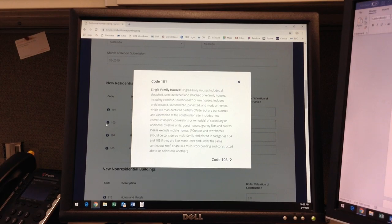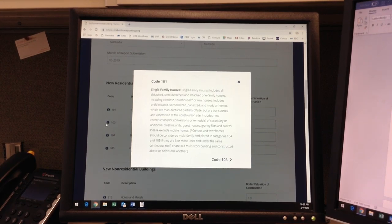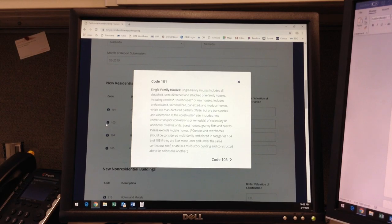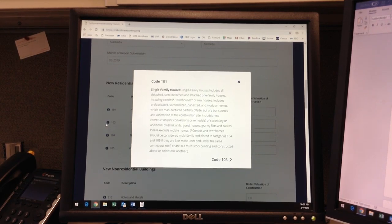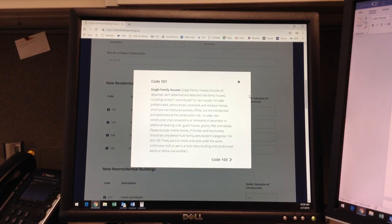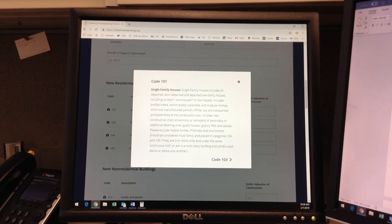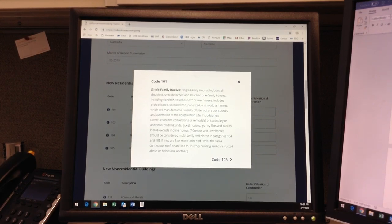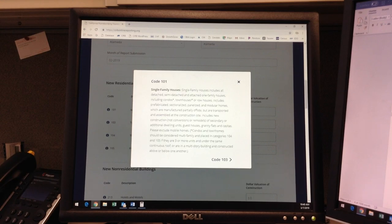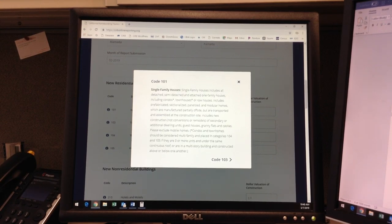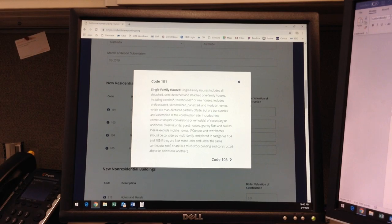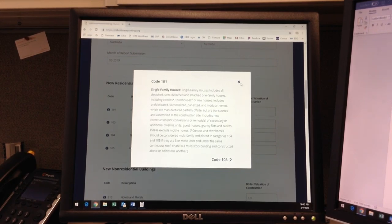For instance, a new additional dwelling unit, or casita, would be considered a new single-family house, by our definition, and should be placed in Category 101. A conversion of an existing home or garage into a secondary dwelling unit would be considered an alteration or addition to an existing structure and would be placed in Category 434. But we will get to that in a bit.